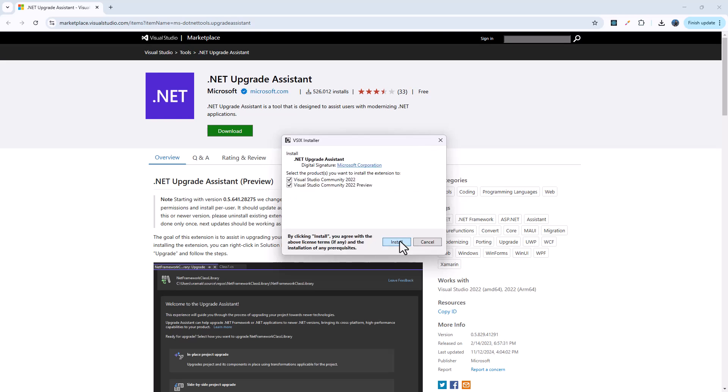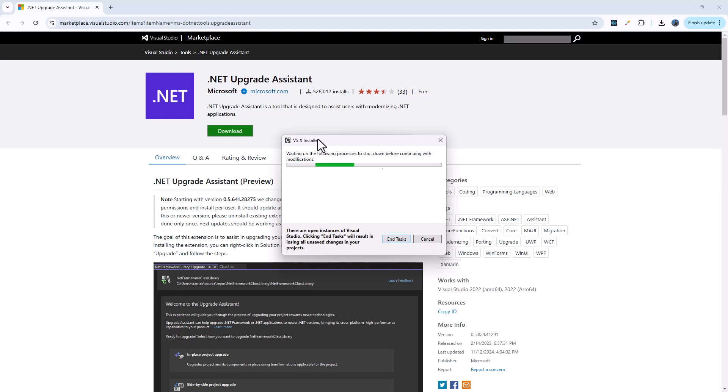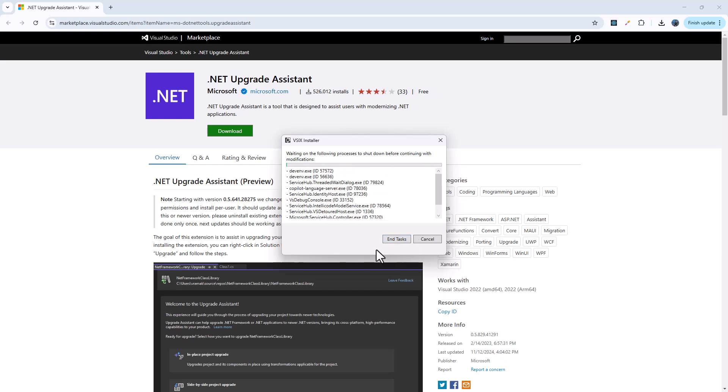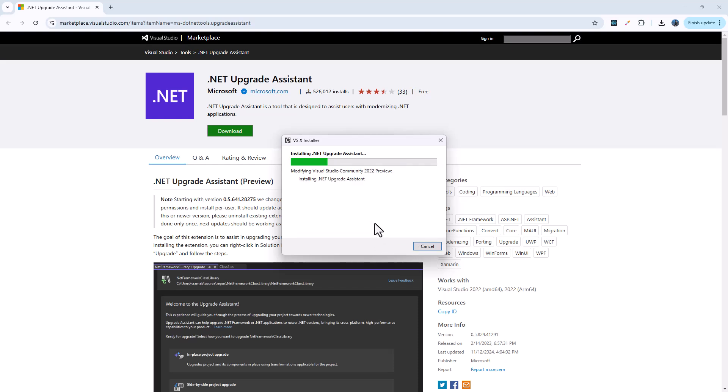Let me install that. We will hit the install button here for both Visual Studio and Visual Studio 2022 preview that I have. And let me end all the tasks here. As you can see, this is the first time I am using the upgrade assistant. So let me see how that goes.